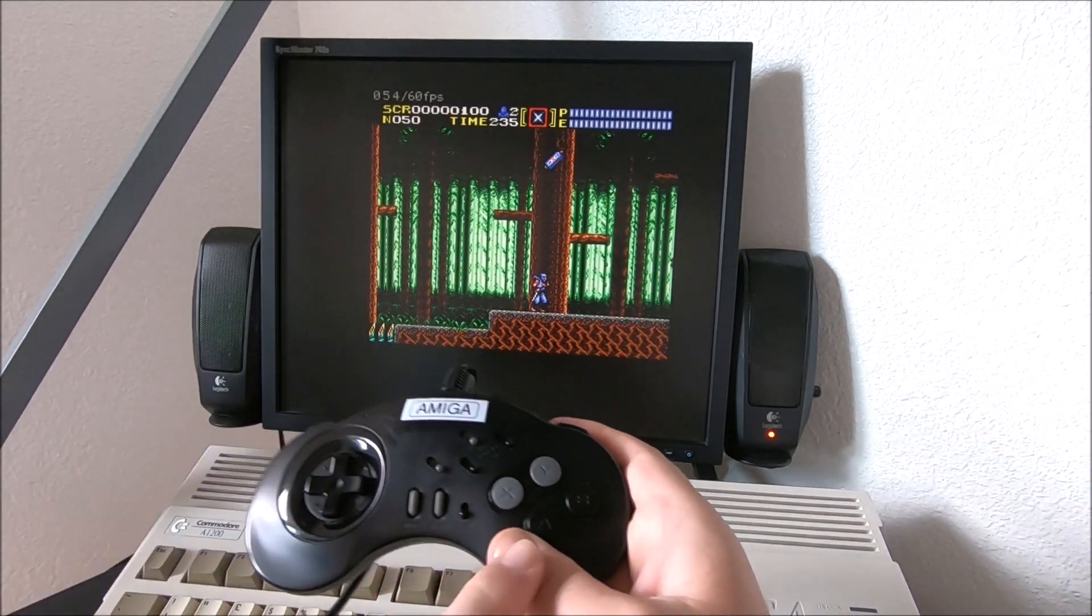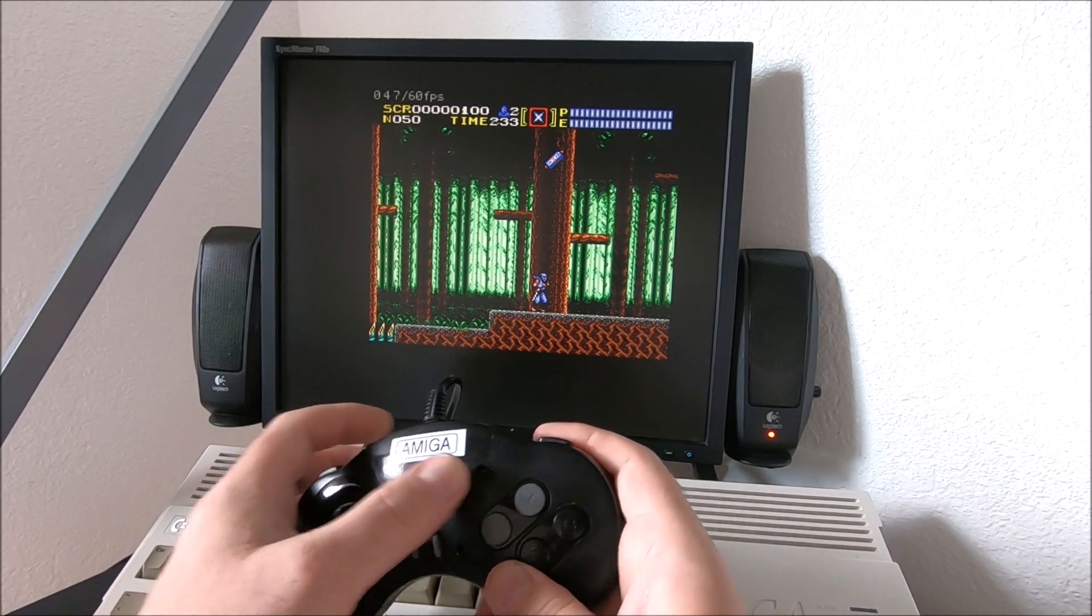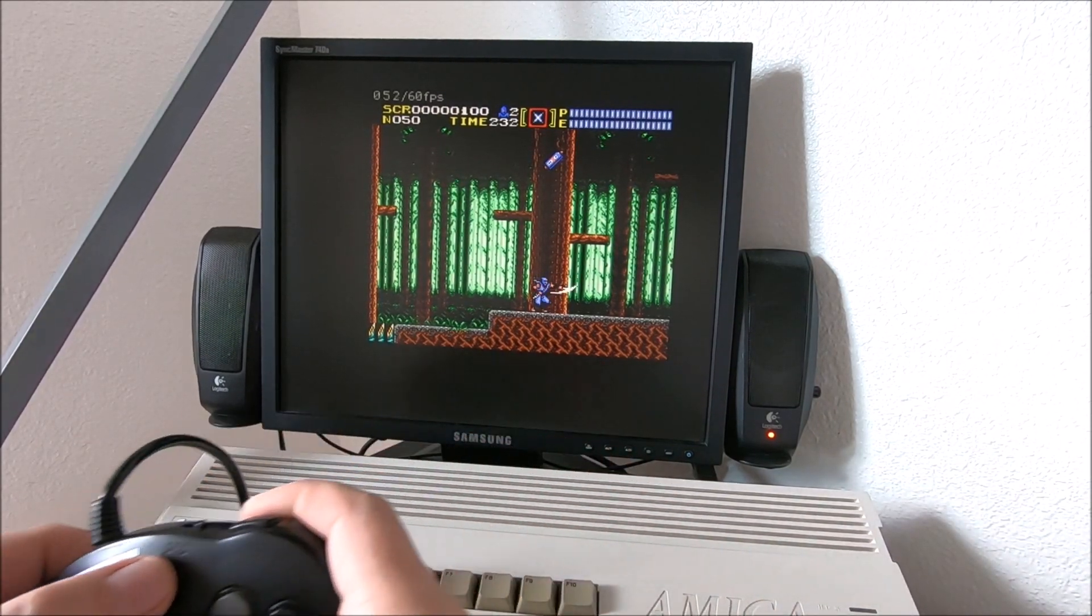Also on my controller, since I did modify it, I got a turbo button if I need it.